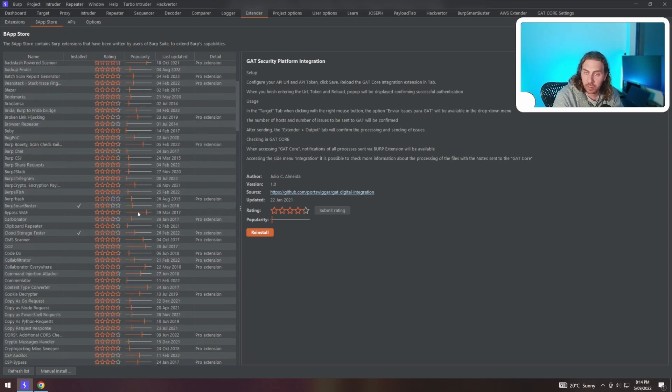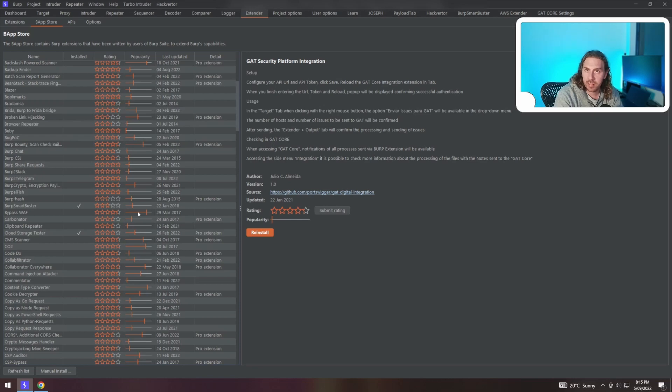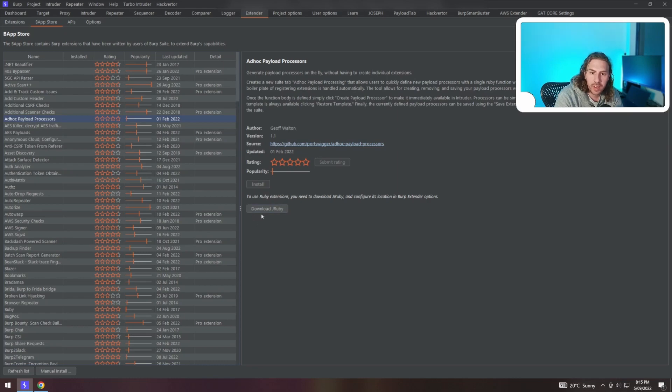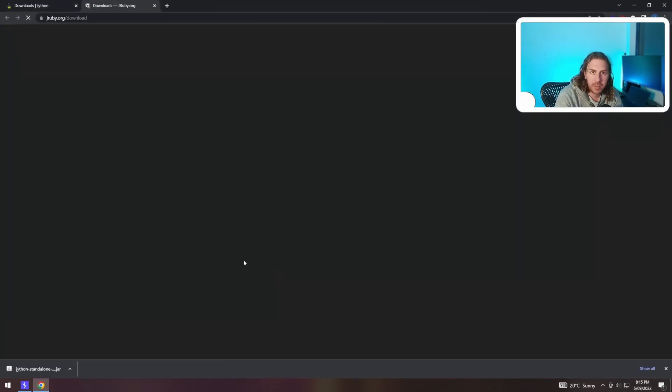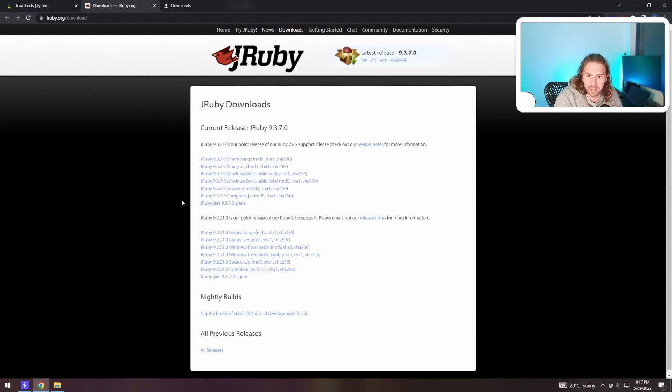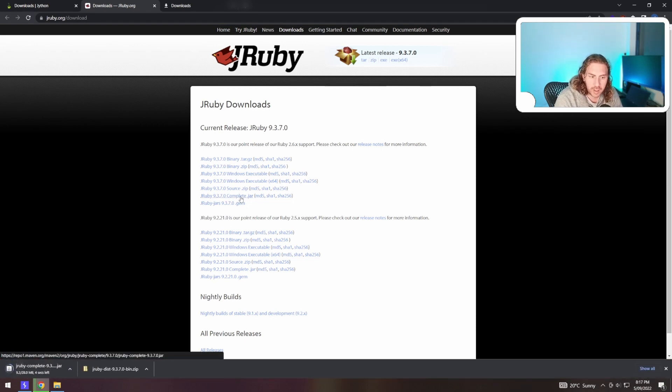Now the same can be done using the exact same path with JRuby. The ad hoc payload processor needs JRuby to run. Simply click the tab to download JRuby and it brings us up to this page. We're going to want to download the complete jar file here.